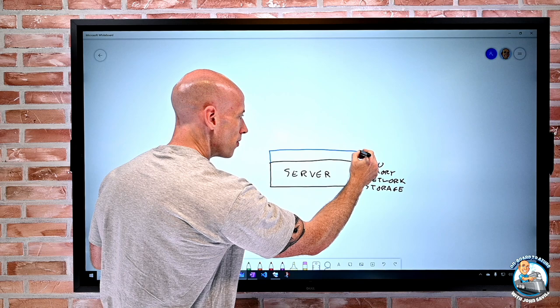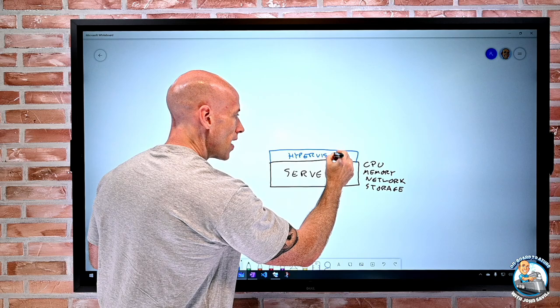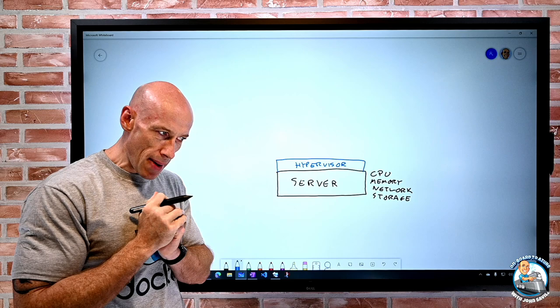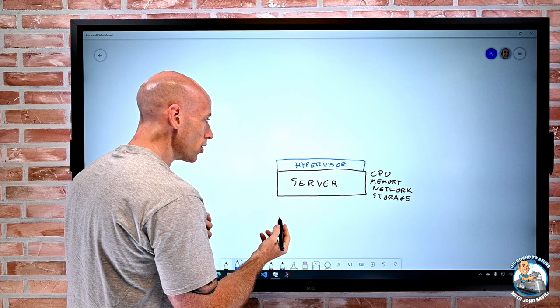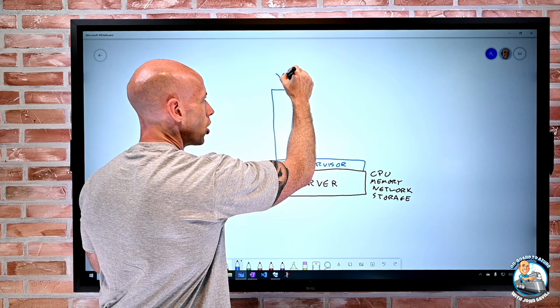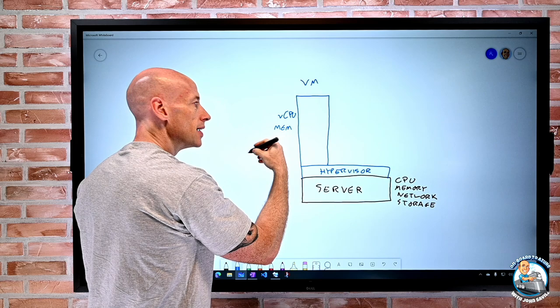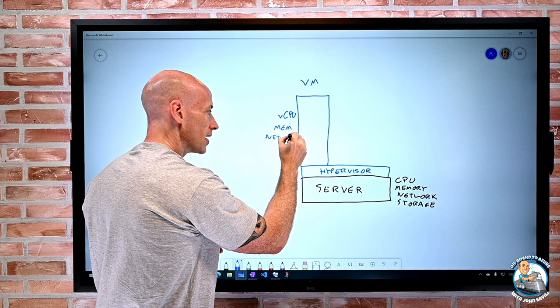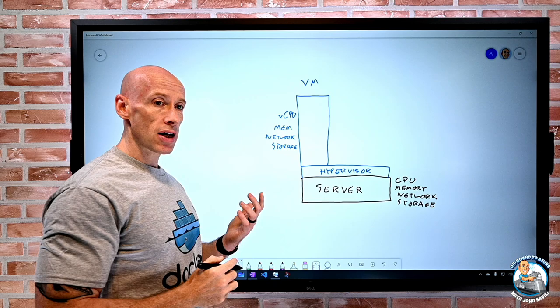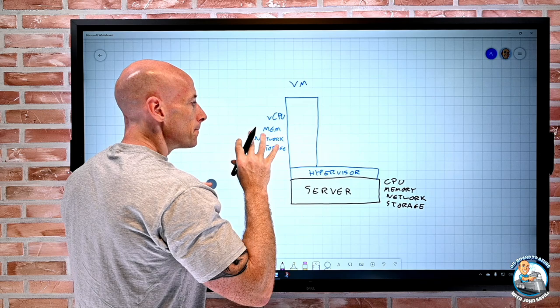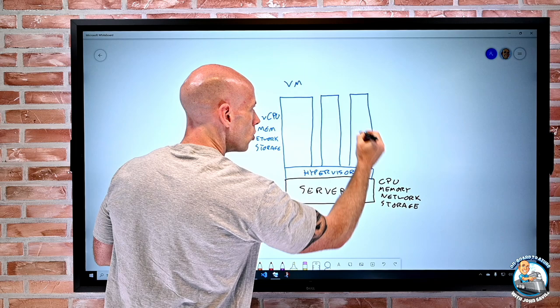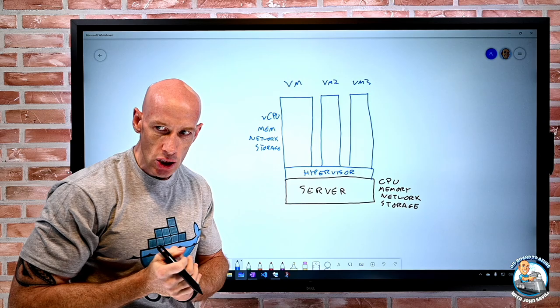On top of the server we have some type of hypervisor — in this case, a type-one hypervisor sitting directly on the bare metal. It lets us create these virtual machines. That virtual machine essentially has its own allocation of virtualized hardware: a certain amount of virtual CPU, a certain amount of memory, certain links to networks, portions of storage, and there could be more advanced configurations where I have access to things like GPUs. I can have multiple of these virtual machines all on the same piece of hardware, each with their own allocations of resource.